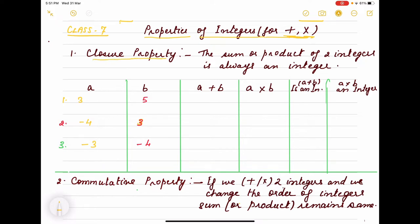The first property is the closure property. If we take the sum of two integers, the result is always an integer, and if we take the product of two integers, that will also always be an integer. To check this, I have taken a = 3 and b = 5. So what is 3 plus 5? It is 8, which is an integer — a plus b is an integer, yes.